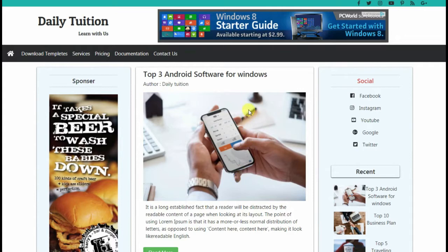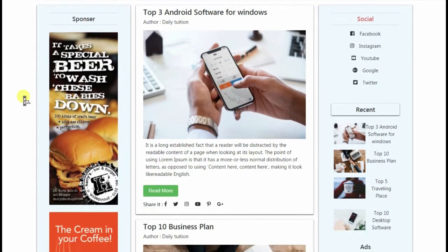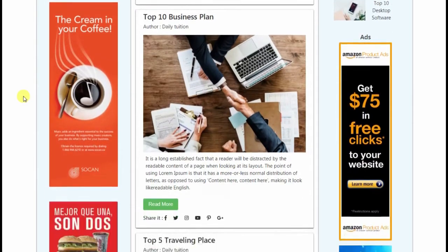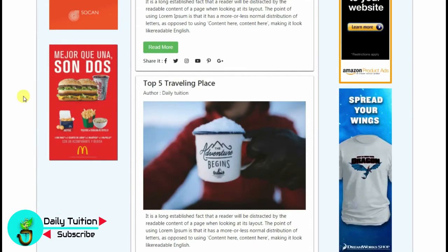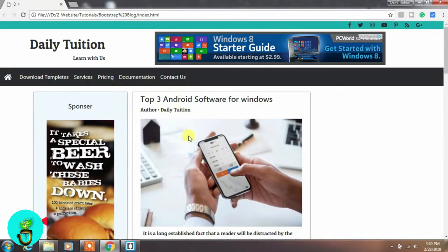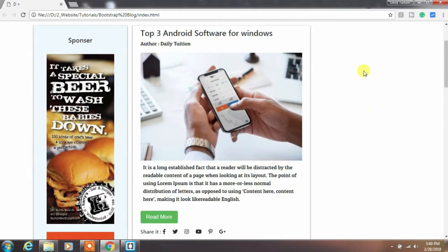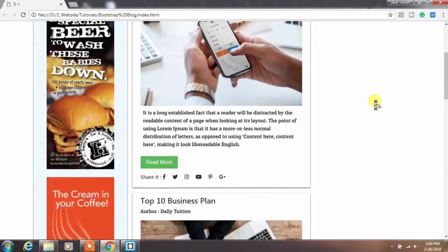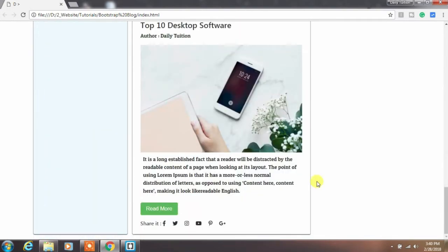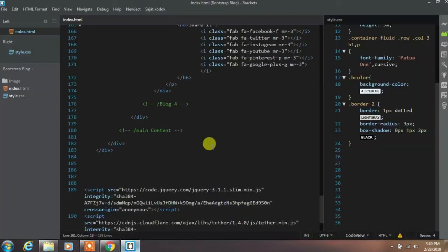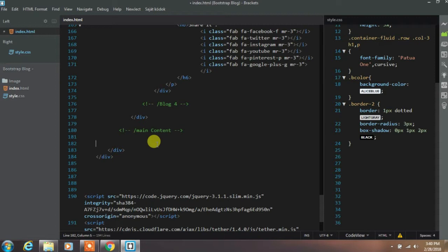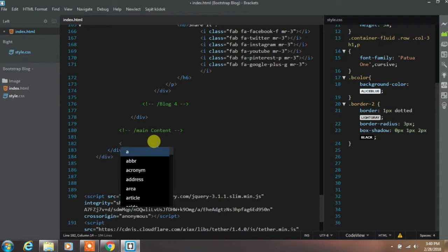Hey everyone, welcome back to Daily Tuition. In the last two parts of this tutorial we made the header, left sidebar, and blog post section. In this tutorial we are going to create a right sidebar and the footer section. This is the last part of this tutorial, so if you haven't seen the first and second parts, watch those first. If you are following from the first part, your project will be completed in this tutorial.